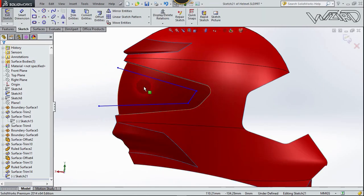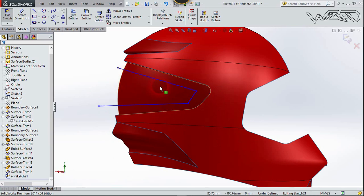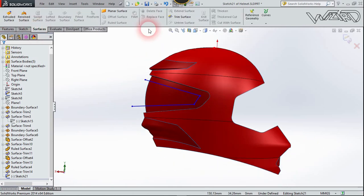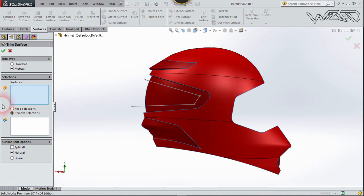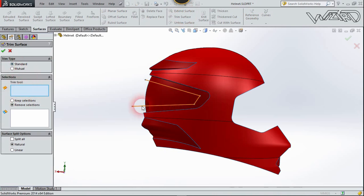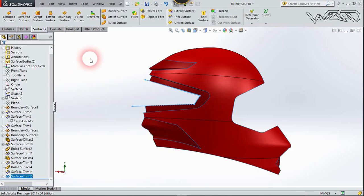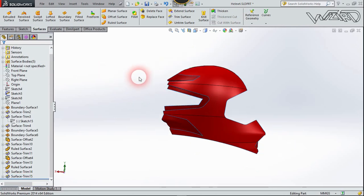Create this simple sketch on the frame plane using freehand technique with a line tool. Go to the Surface tab, choose Trim Surface with Standard Trim. The trim tool will be this sketch. Choose Remove Selection, select this area, and confirm.